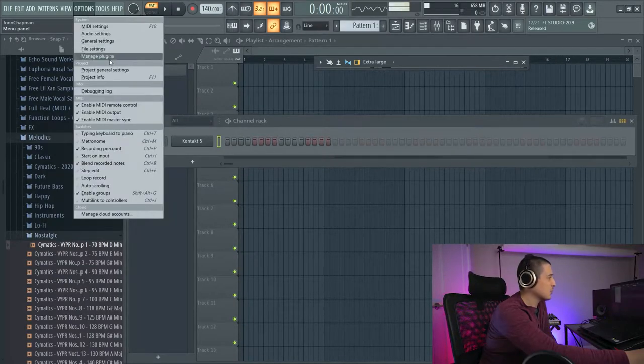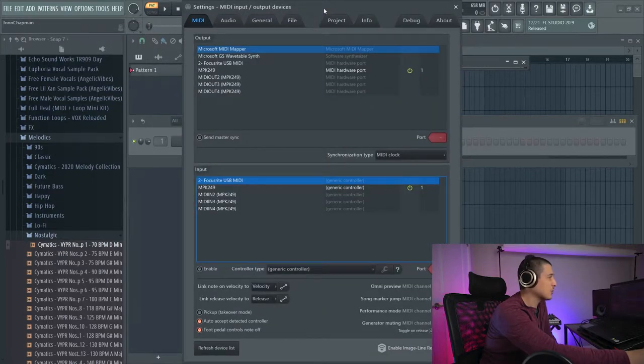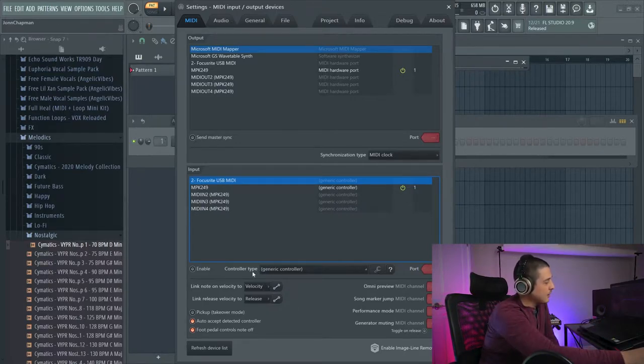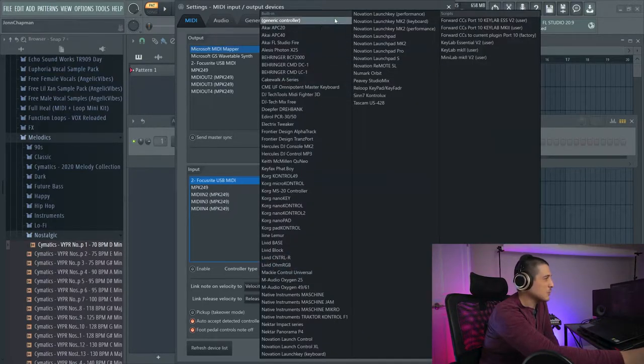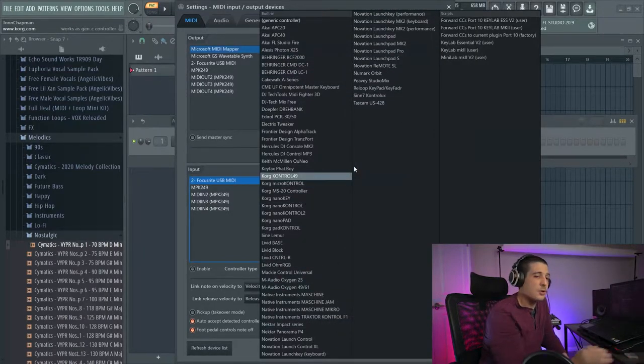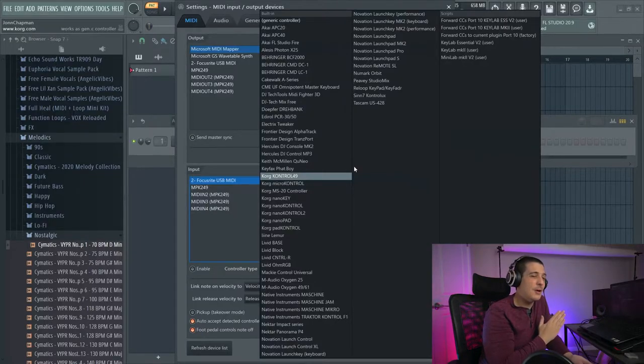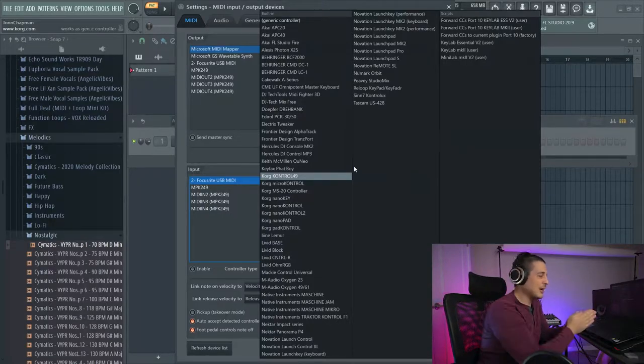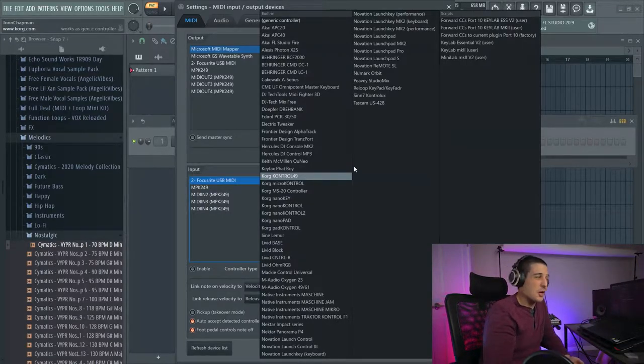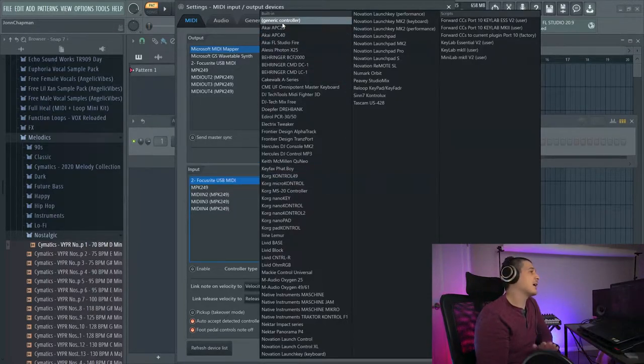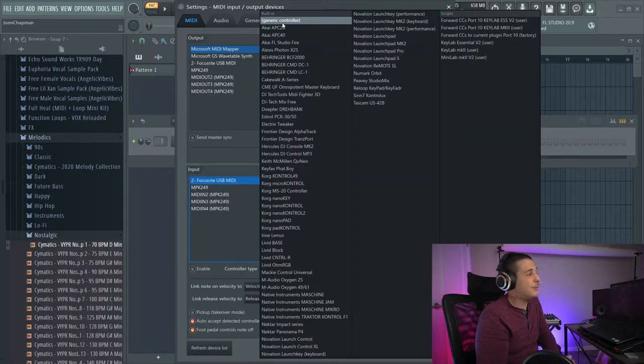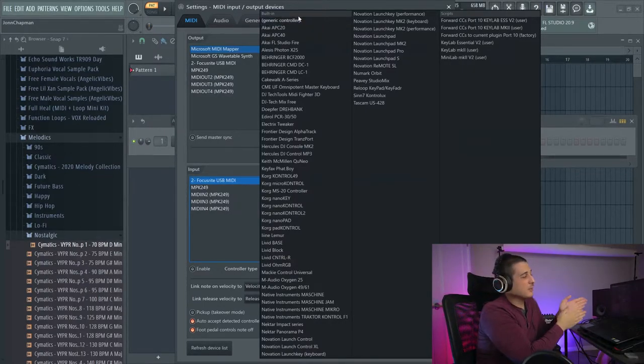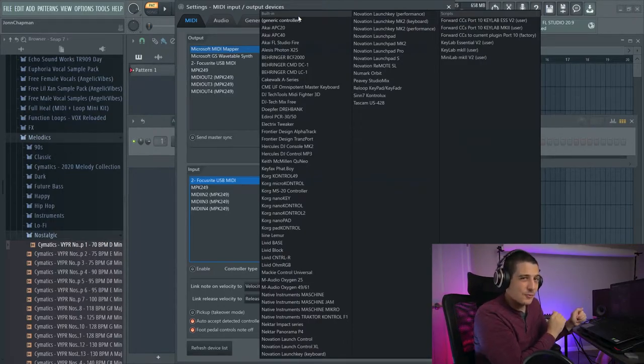First things first, we are going to check our controller types. If you already know this, you can skip to the next timestamp. Every controller is potentially going to have an option in here, which will map your controller correctly to FL Studio and should make sure that your transport controls work. If your controller's in here, if your controller is not in here, then you'll be using generic controller like the rest of us. If you are using one of these setups and it's still not working, then follow along, maybe we'll have another solution for you.